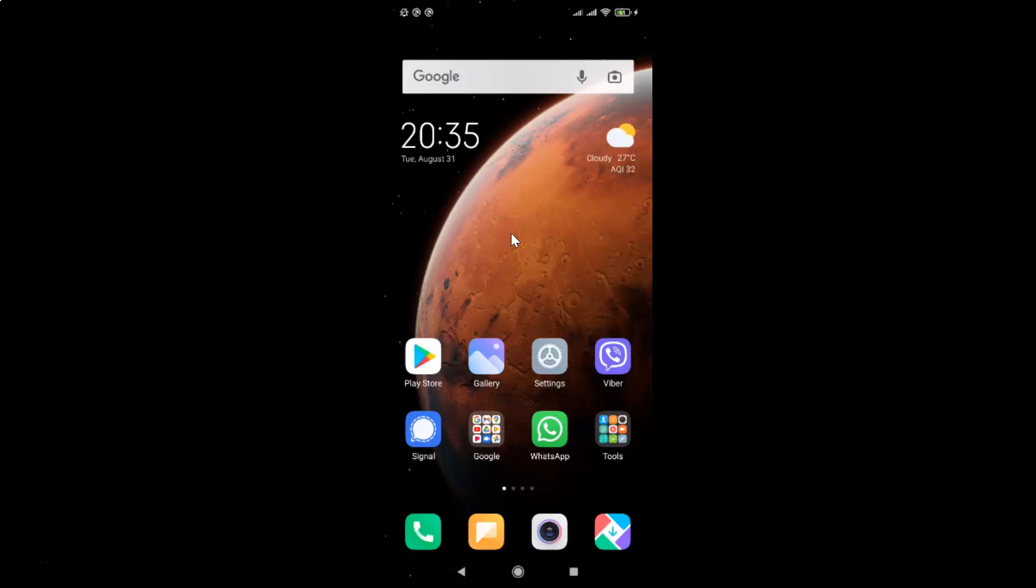Hi guys. In this video I will show you how to enable dark blue theme in Viber on Android. So this is my Android device. So let us start.